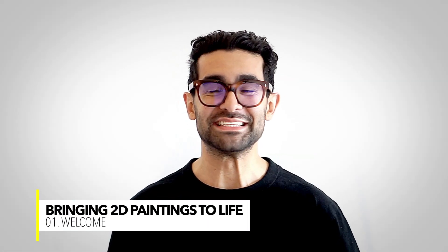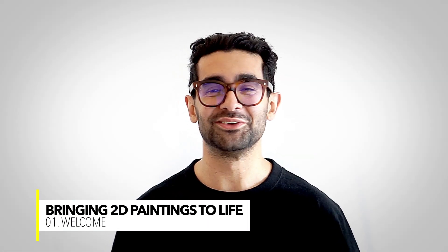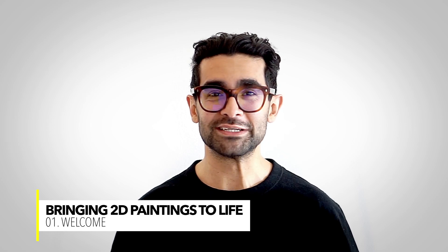Hey everyone, my name is Amir and welcome to this Lens Studio learning course. In this course, we will go over how we can bring 2D art into life through augmented reality using Lens Studio.